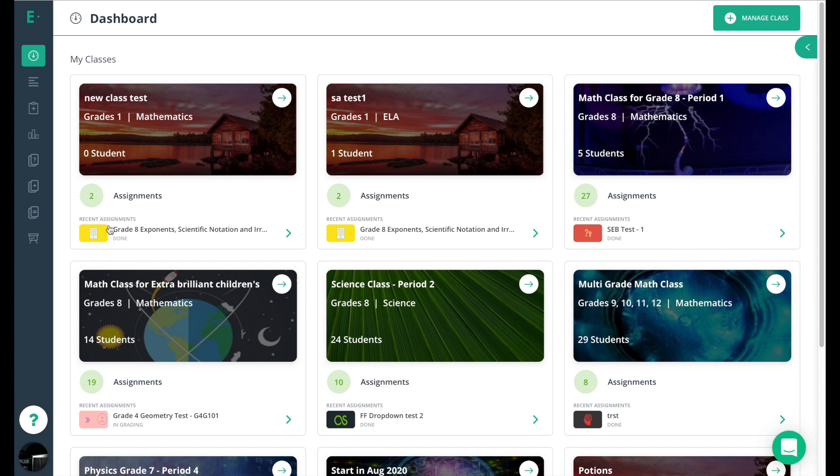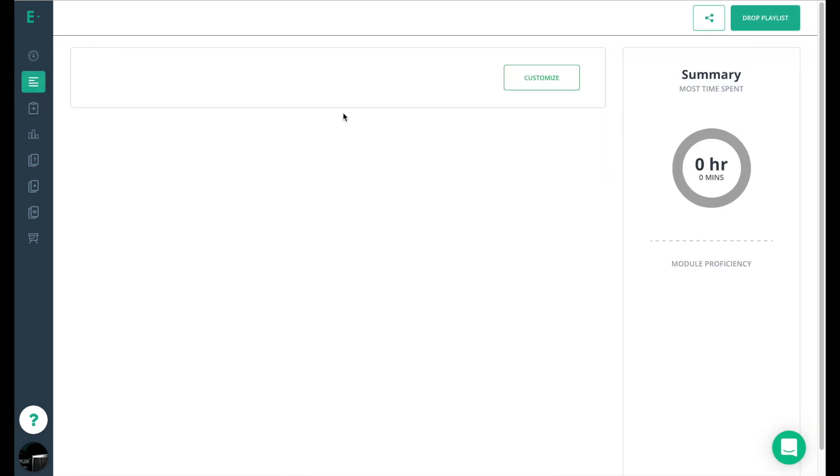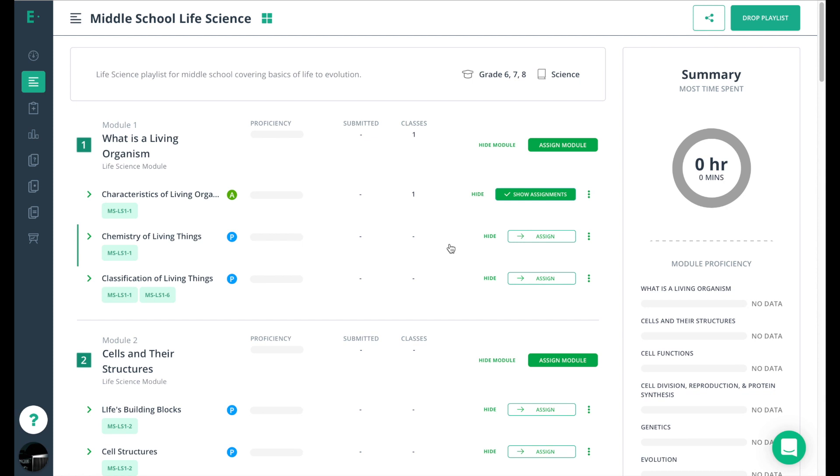Over on the gray navigation bar, you will notice an additional two tabs if you are a premium user. Those two tabs are both regarding the playlist feature that we've added into Edulastic, and those help you organize and manage your assessments in a very quick and efficient manner.